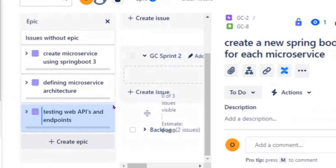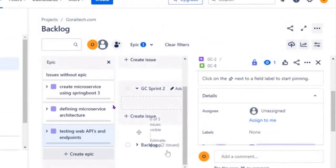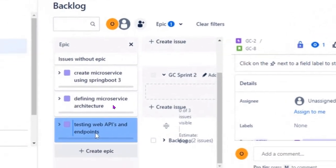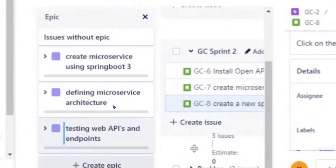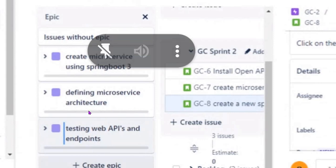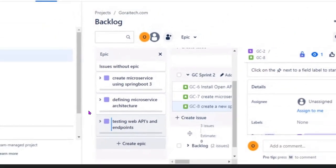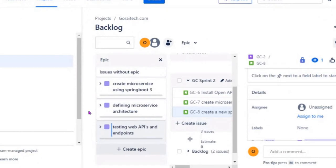The instructor questions the student's understanding of epics. An Epic is described as a mini project or feature in itself. The instructor notes that 'Create Microservice using Spring Boot' and 'Defining Microservice Architecture' are not actually epics. The instructor asks the student to look up the definition of an epic in Scrum — either in the browser or using ChatGPT — to better understand epics, stories, and tasks.